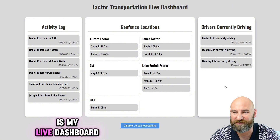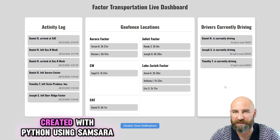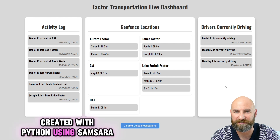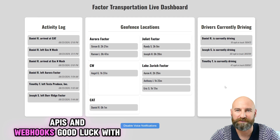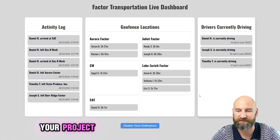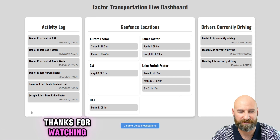This is my live dashboard created with Python using Samsara APIs and webhooks. Good luck with your project. Thanks for watching.